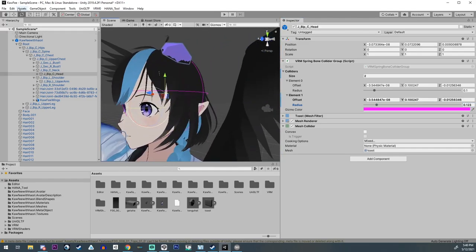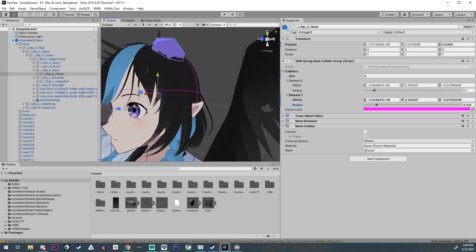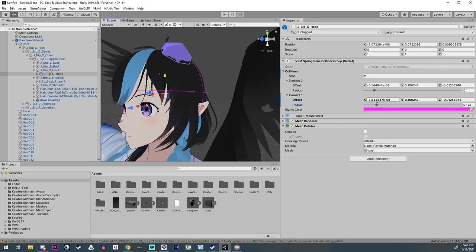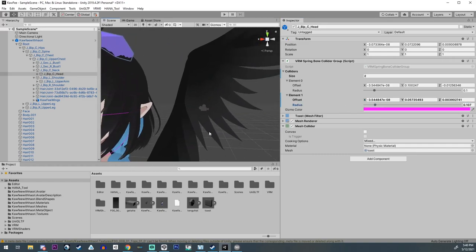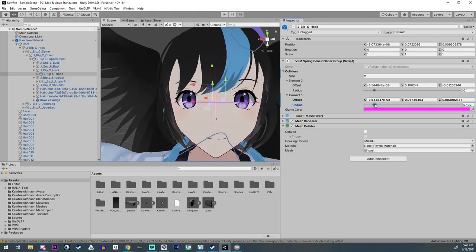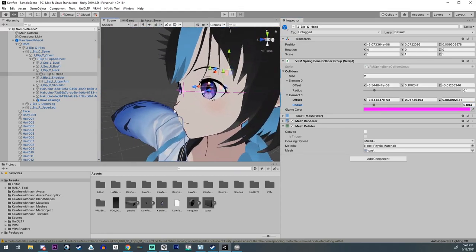We're gonna adjust the position of it as well. You can do it through the numbers, but make sure you select the right one. Basically what I'm going to do is pull it forward just a little bit and make it encompass as close to the head as possible — right about there — because I don't want it to push too far out. Then I'm just going to push it forward a little bit as well.